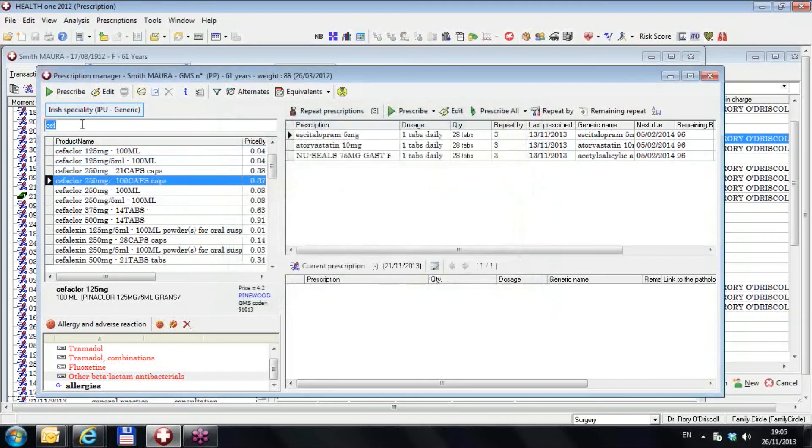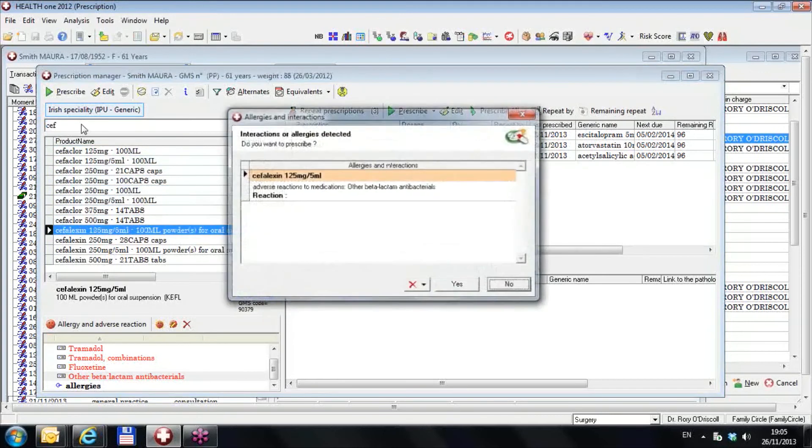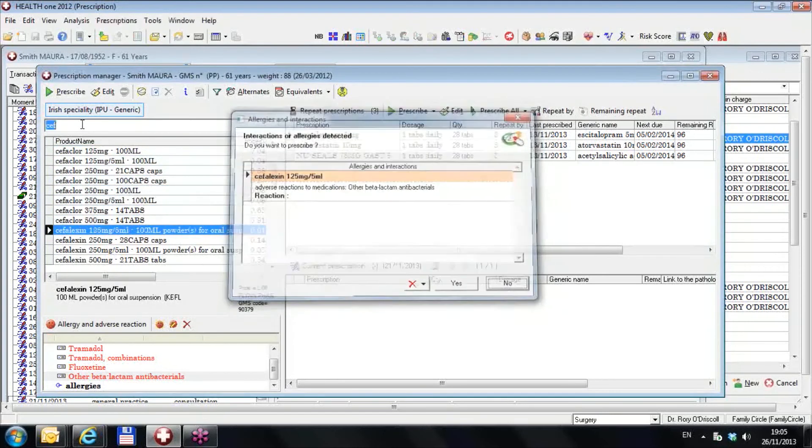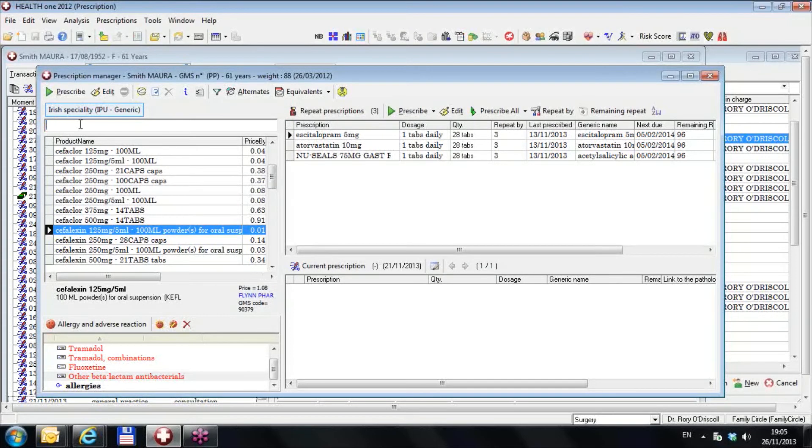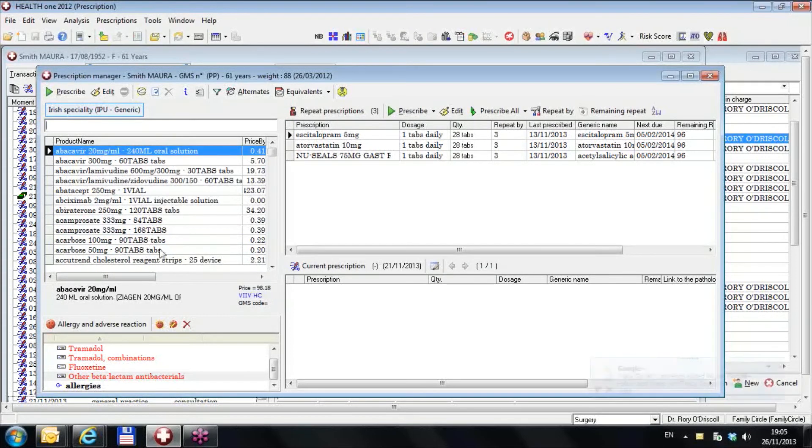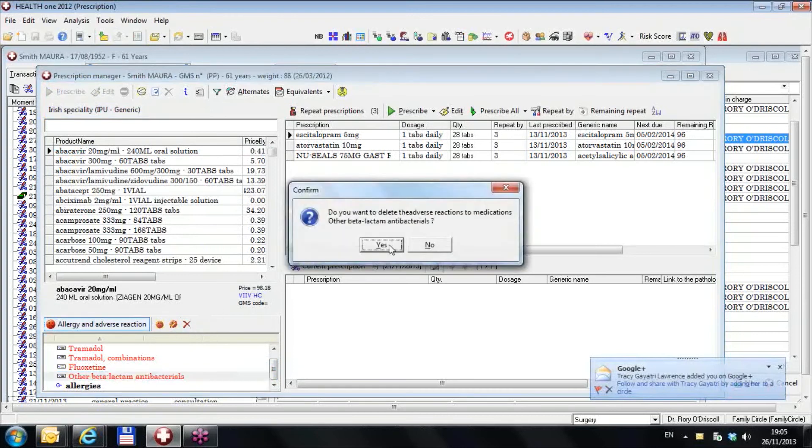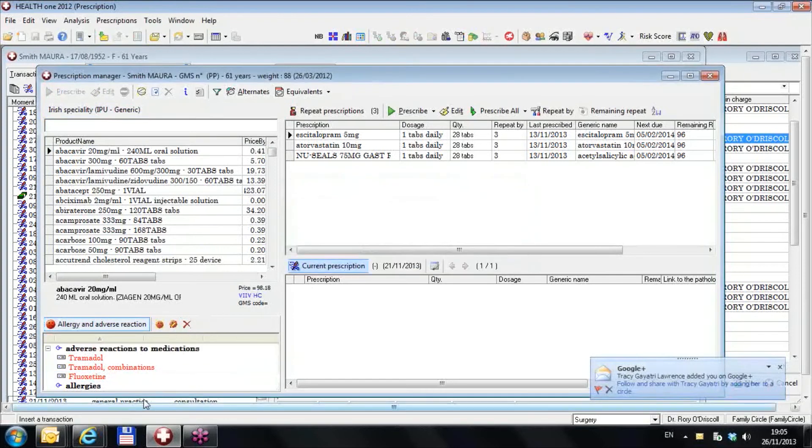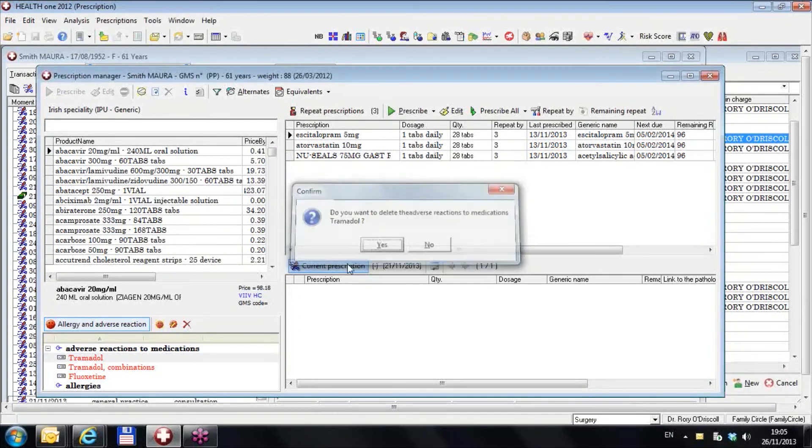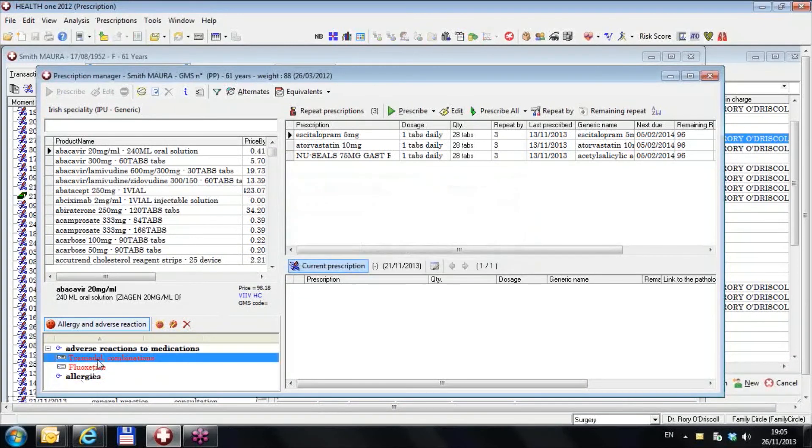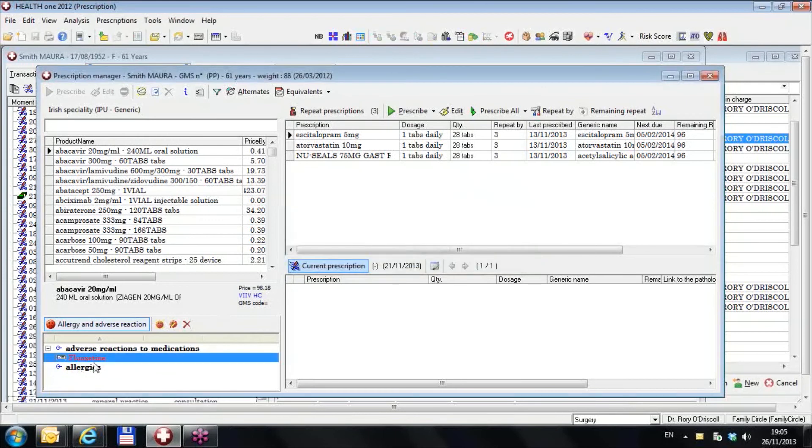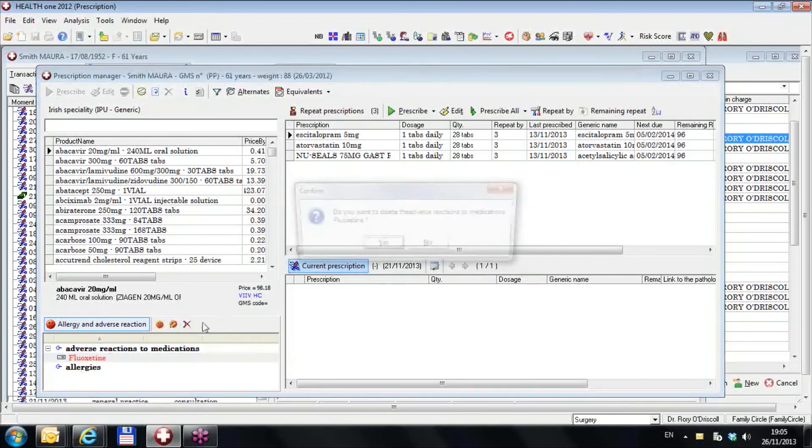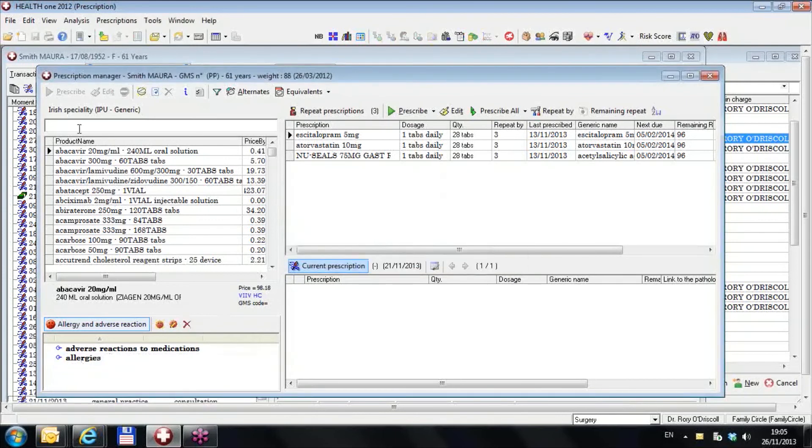So to just go through the basics once more. If I delete these allergies: yes, delete the tramadol; yes, delete the tramadol combinations; yes, delete the fluoxetine; yes.